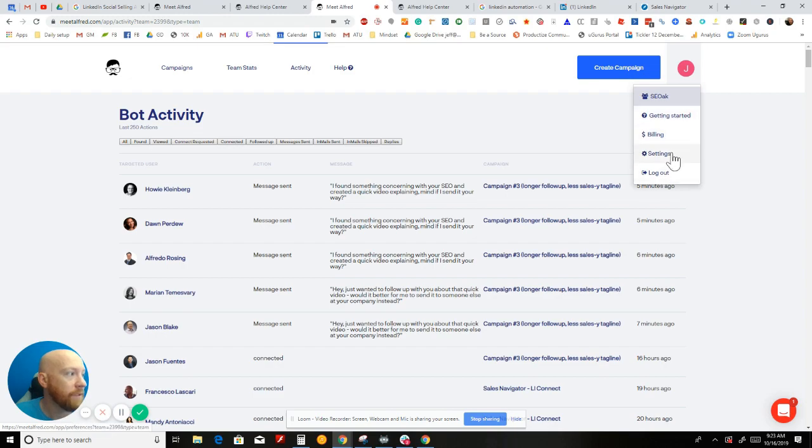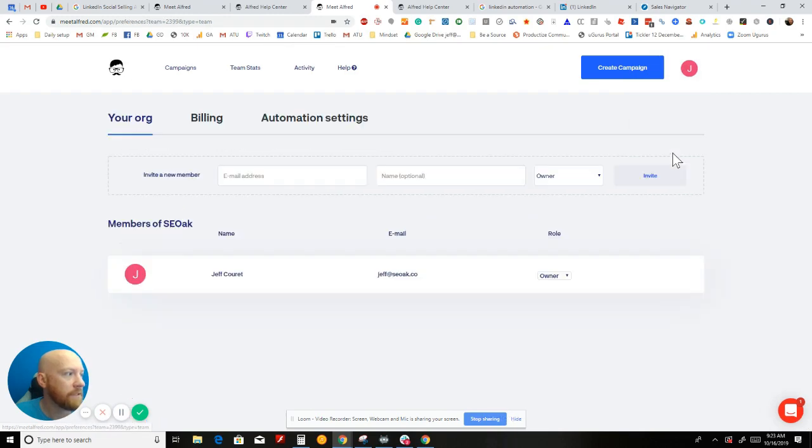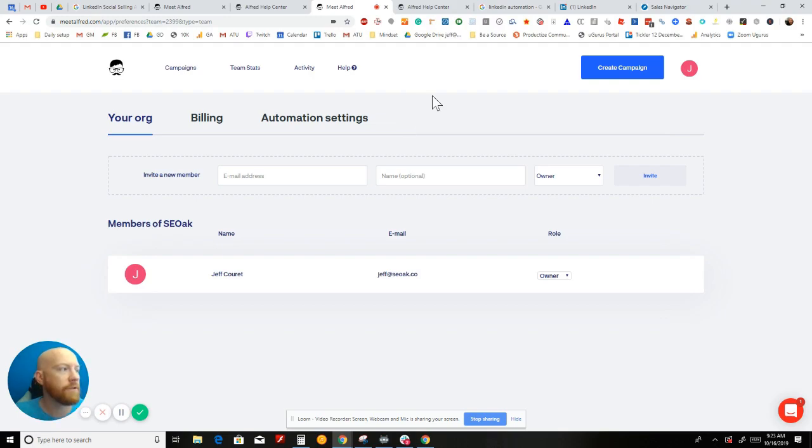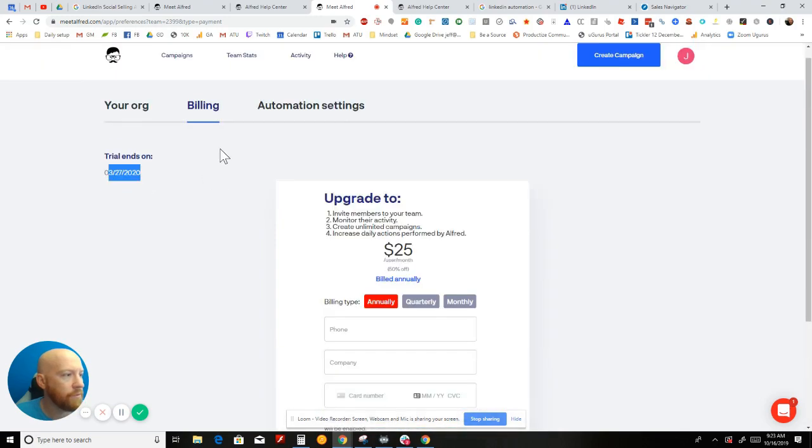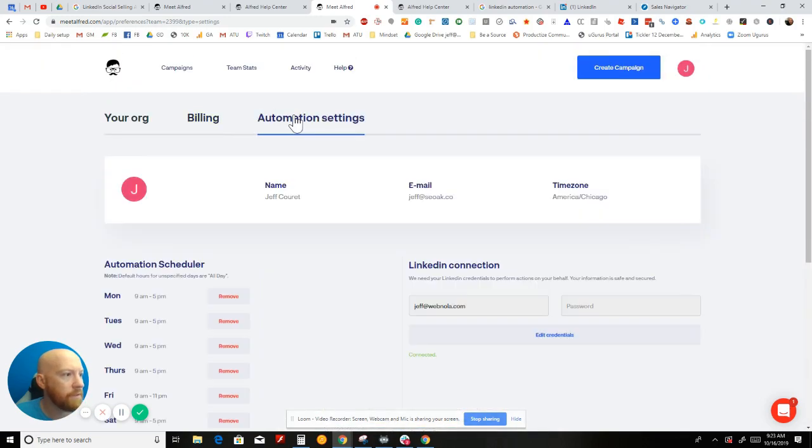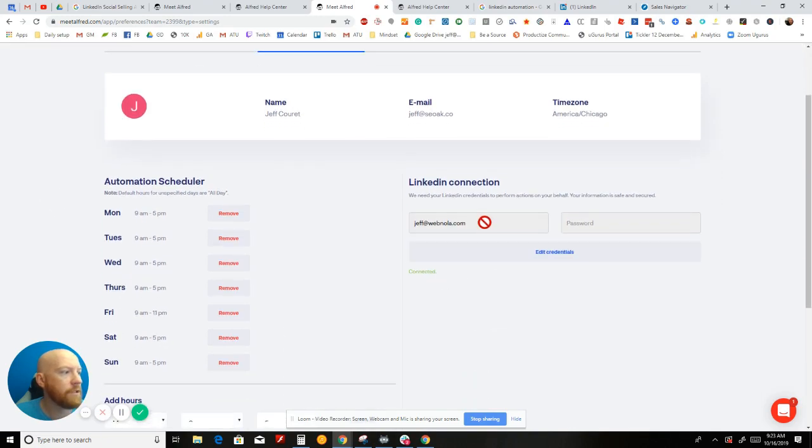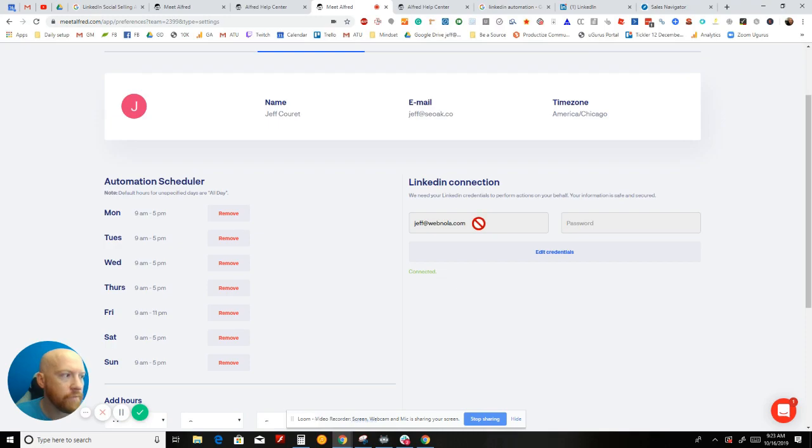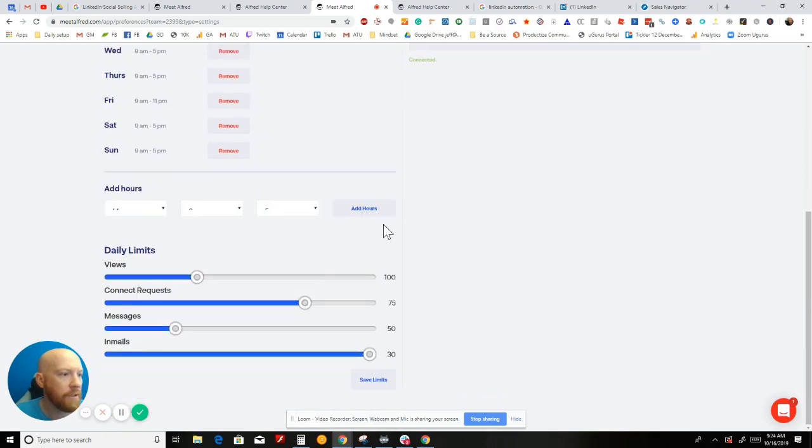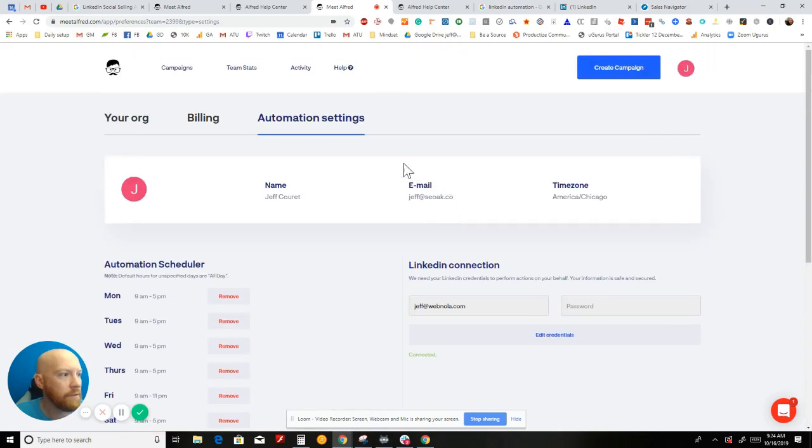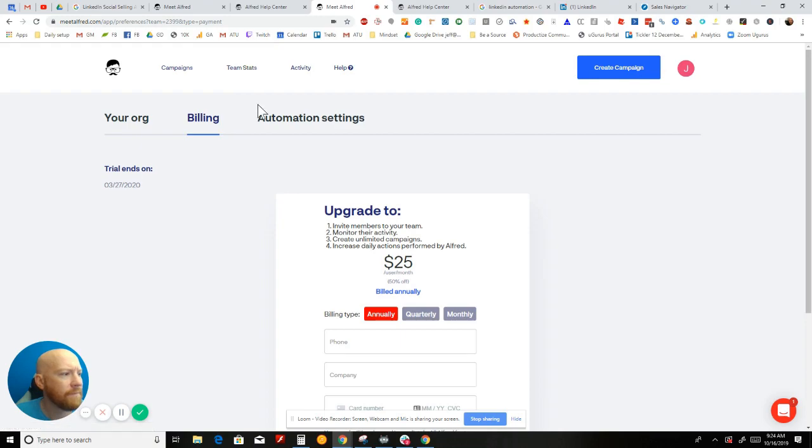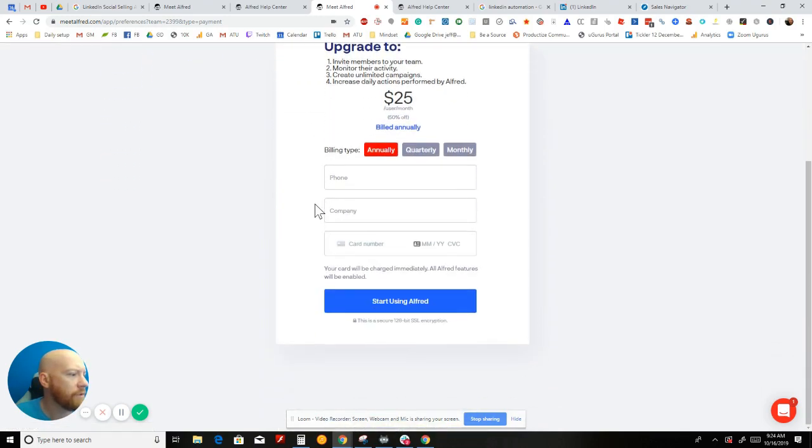Let's see what the settings are. I'm just trying to walk you through everything so you really have to make an informed decision if you're going to use this or not. It looks like I'm paid up through March of next year. Here's where you log into your LinkedIn connection. You would actually type in your LinkedIn credentials here, and that's how it connects to your LinkedIn.